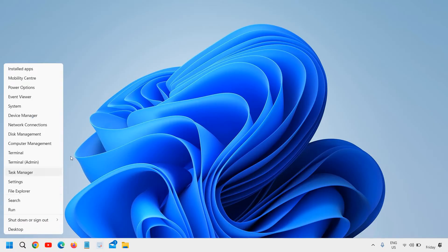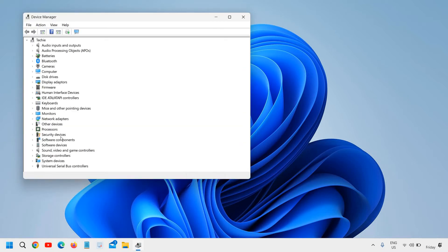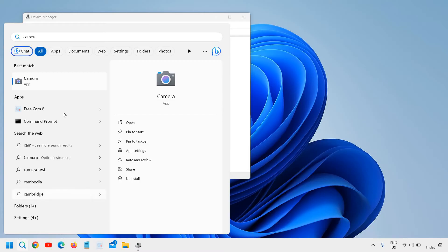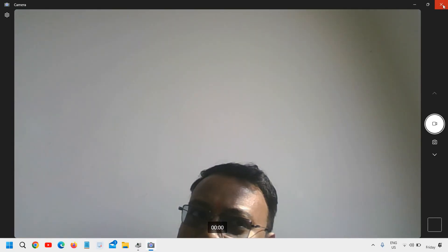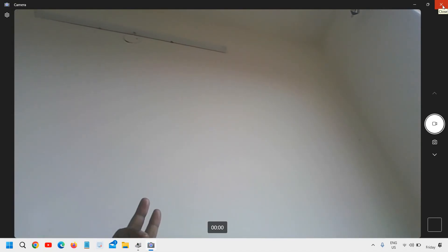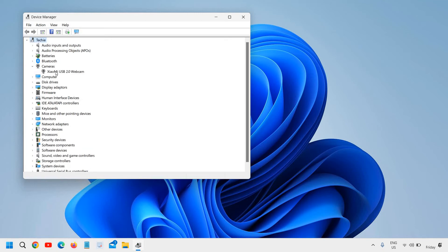Before we disable it, let's see if the camera is already working fine or not. I'll search for camera, click on the Camera app, and I can see the camera is working right now. So I'll just close it and now open the Device Manager, then go to Cameras.